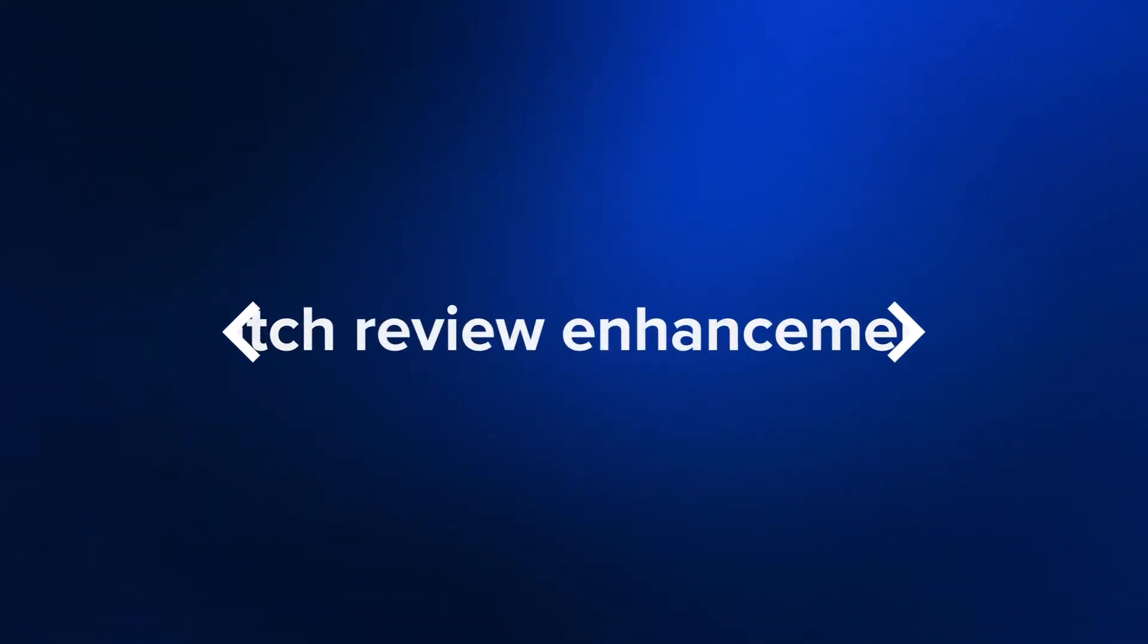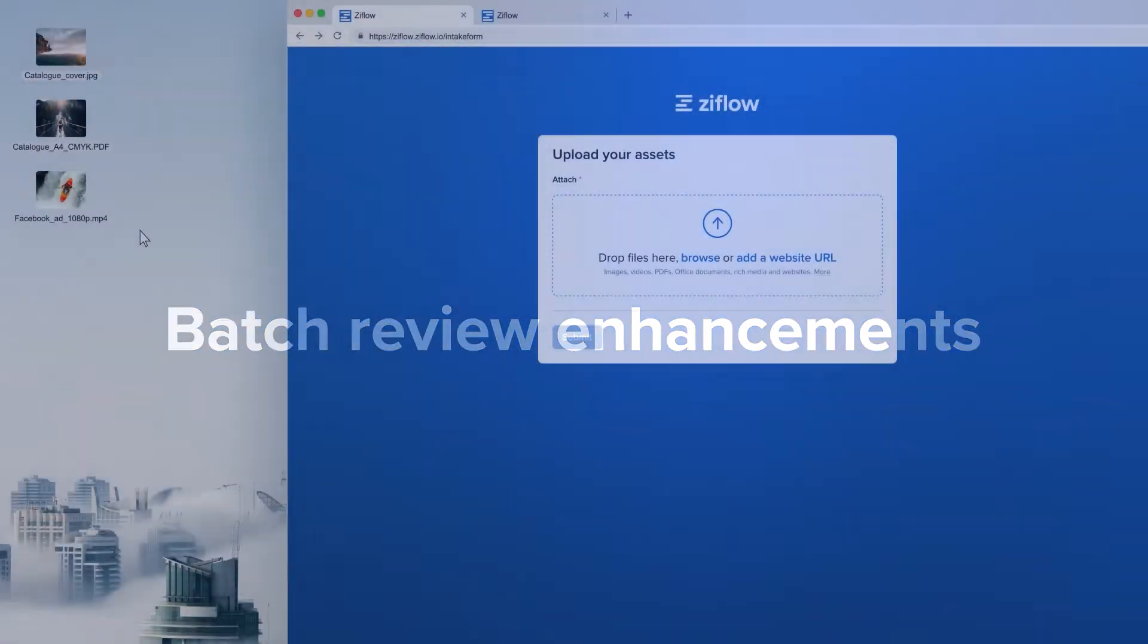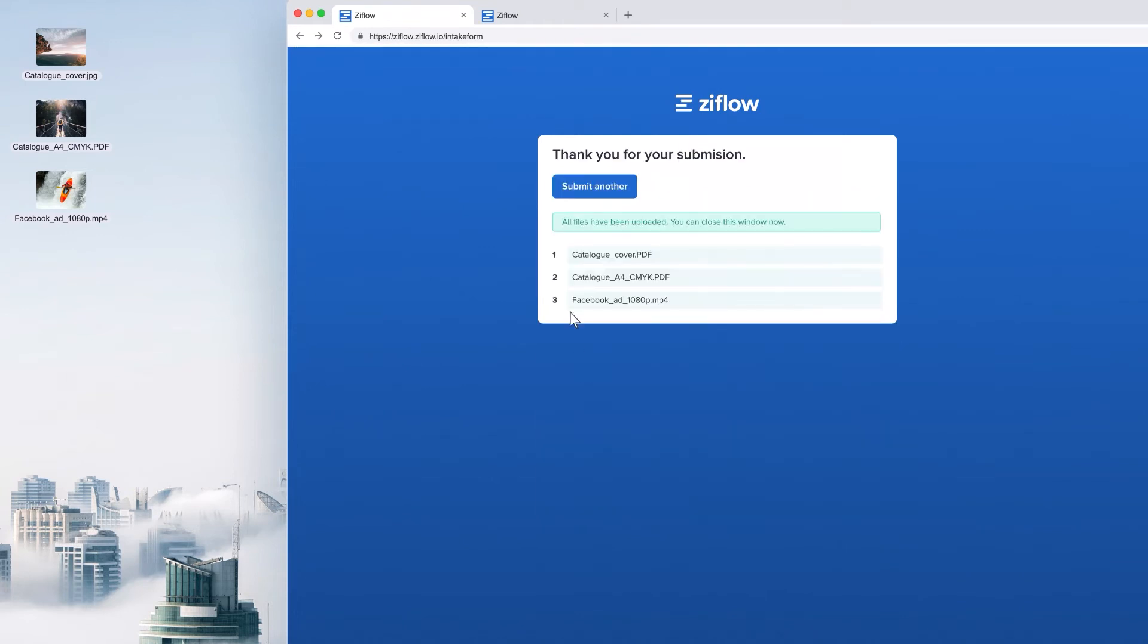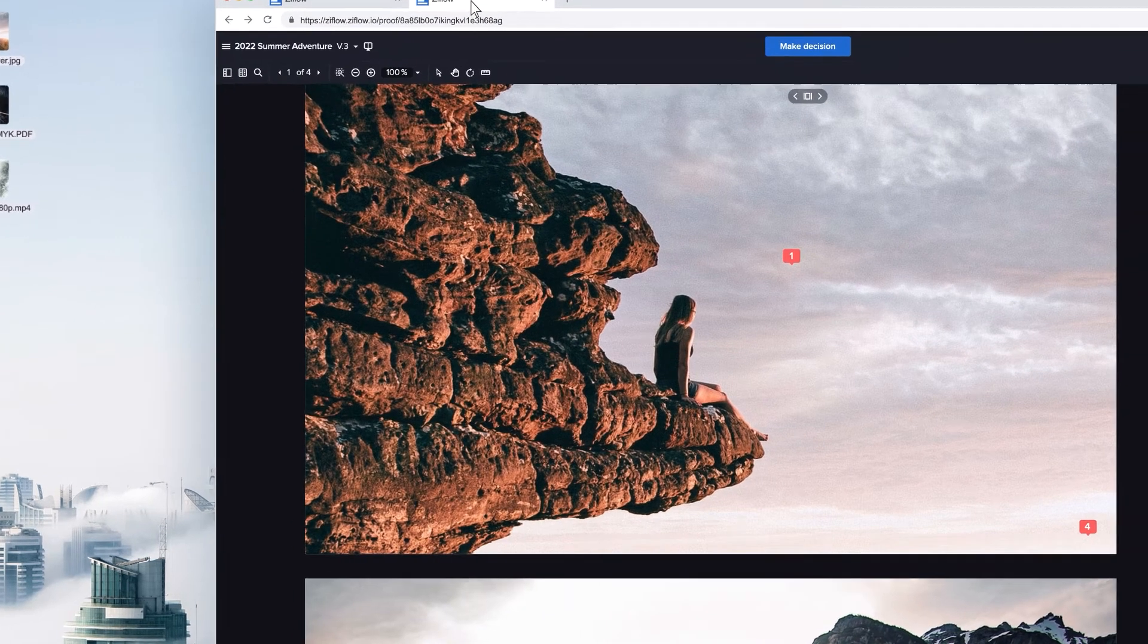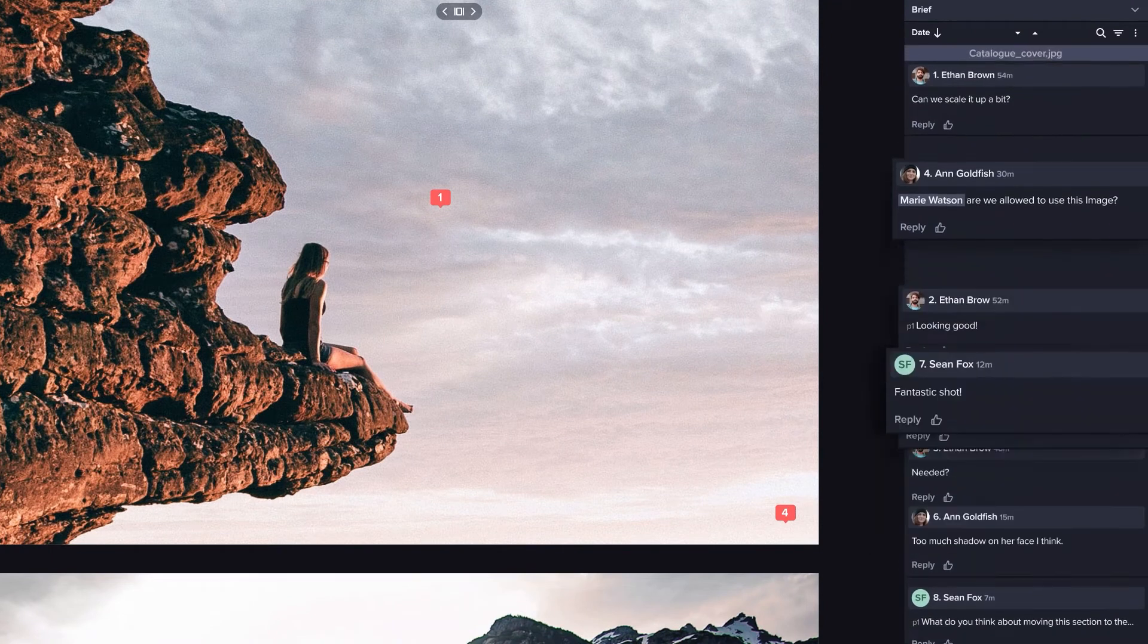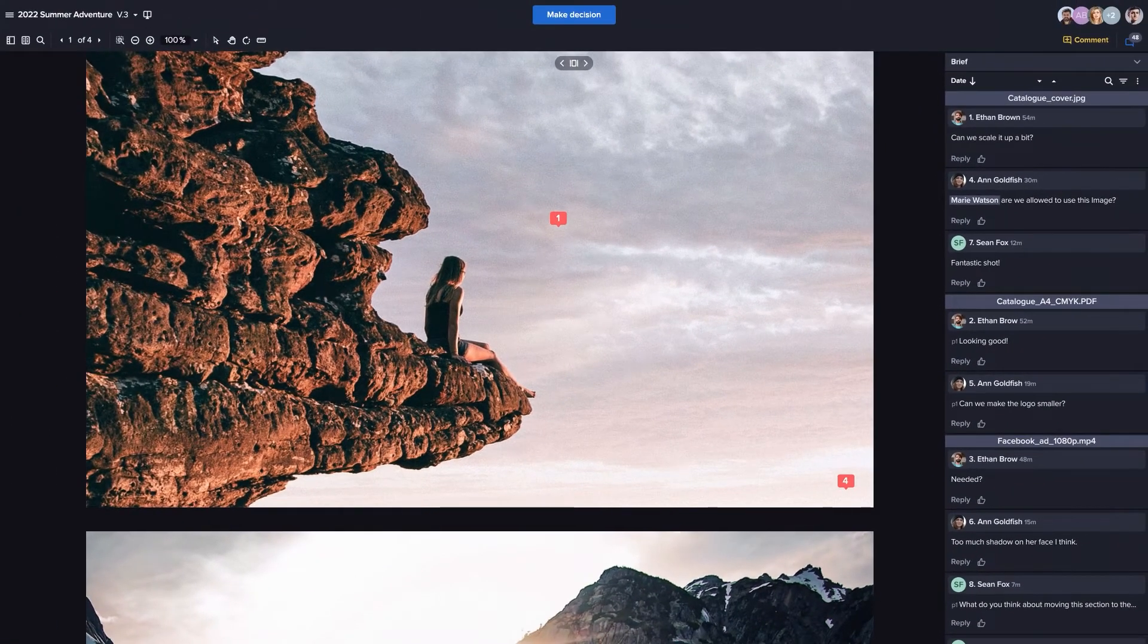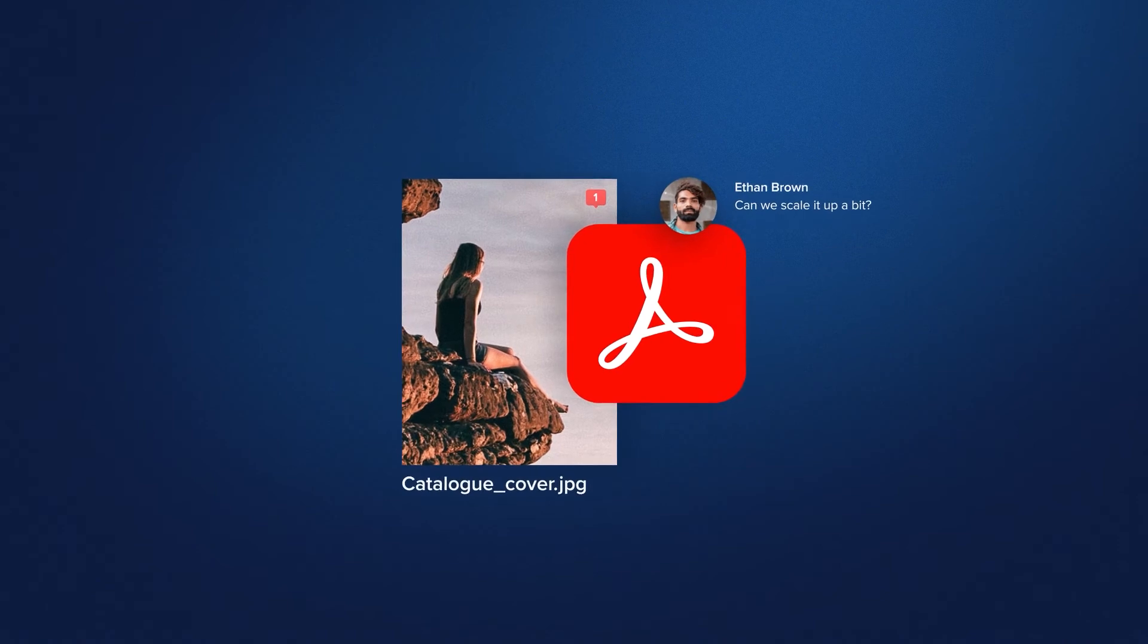We've expanded on our industry-exclusive batch review to include submission via intake forms so that freelancers and external users can upload groups of assets for review. The Ziflow viewer now organizes comments by asset, making batch review easier than ever. And the PDF proof report now includes the asset names by each thumbnail for quick reference.